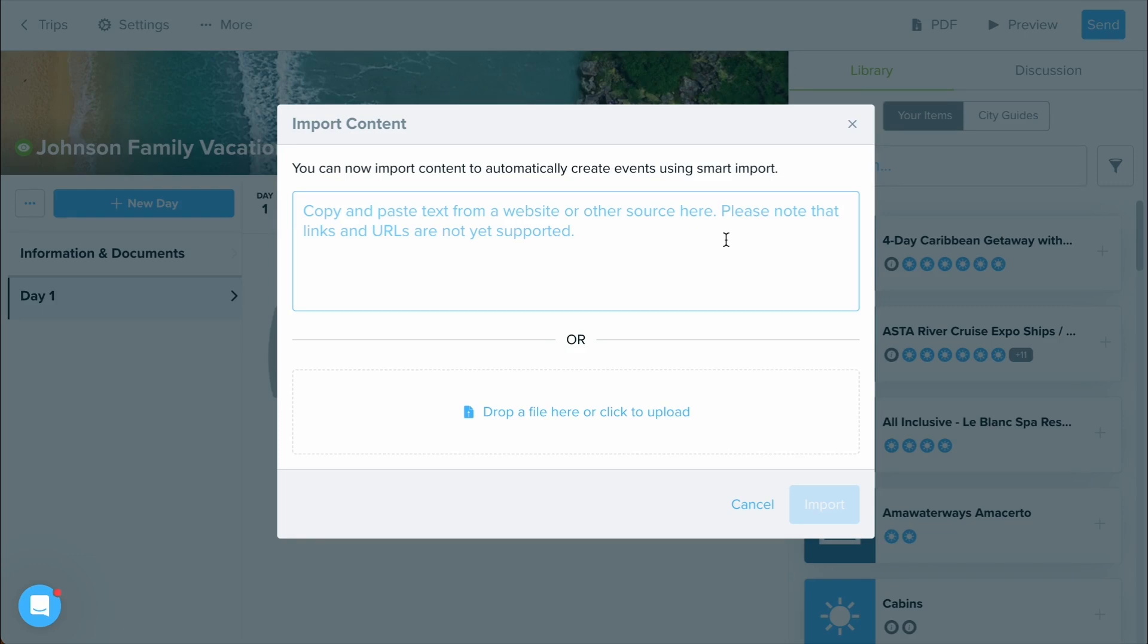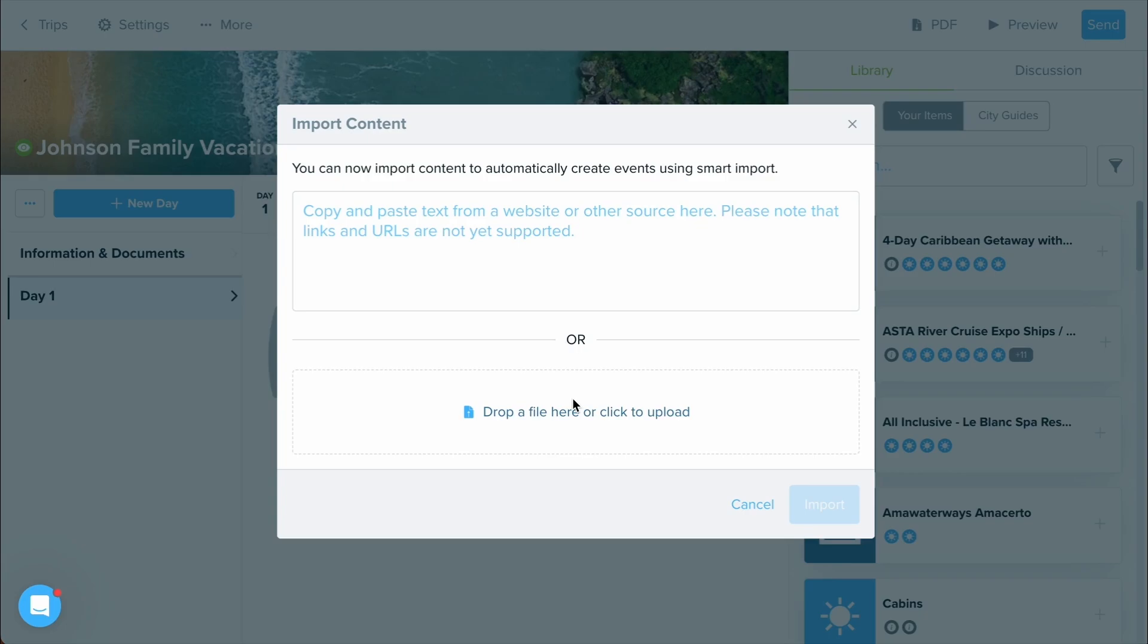you can copy and paste text in from a supplier's site, or if you've received a PDF document from a supplier, you can upload it within the second box. Import that information over and that content will already be created for you. If you want to learn more specifically about Smart Import, make sure to check out that Getting Started video.